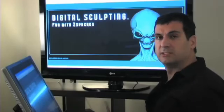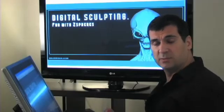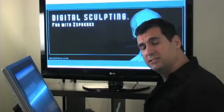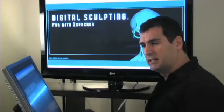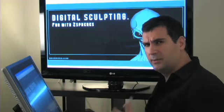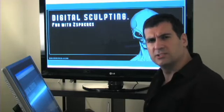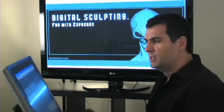All right, so digital sculpting and fun with z-spheres. Z-spheres, I don't know how many of you out there actually use z-spheres. I use it all the time.